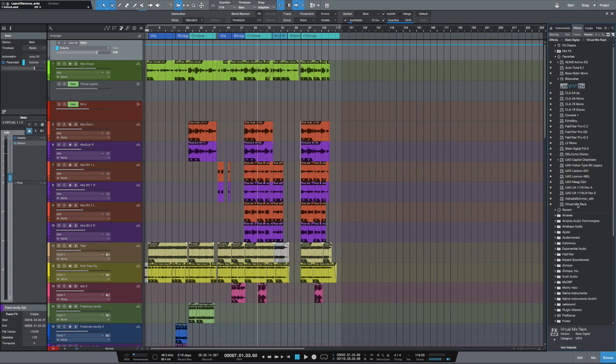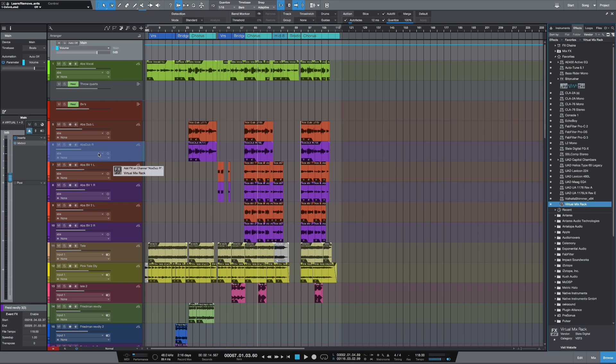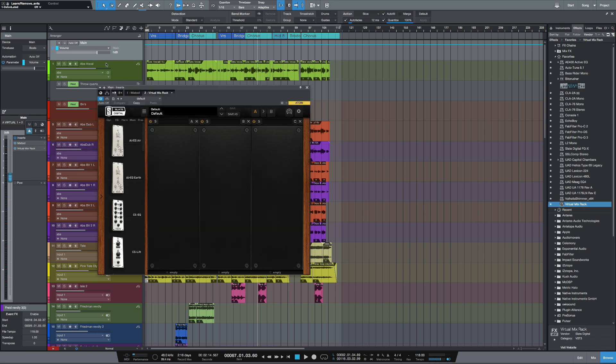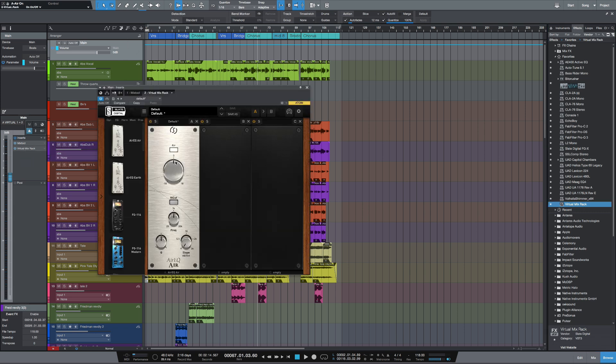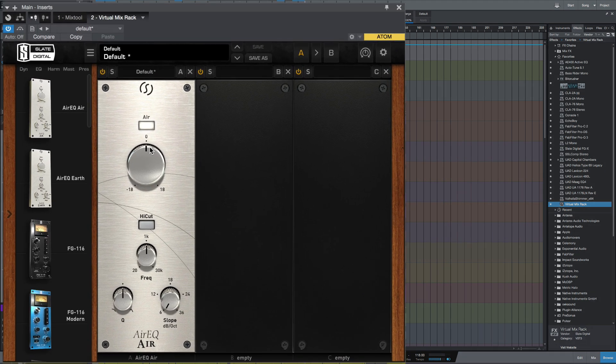What I'm going to do today is master a track inside of Studio One. The first thing I'm going to do is copy over Virtual Mix Rack into my master fader and load in Air EQ.